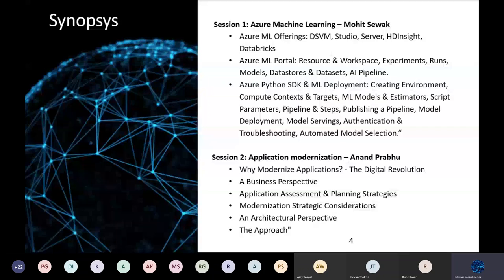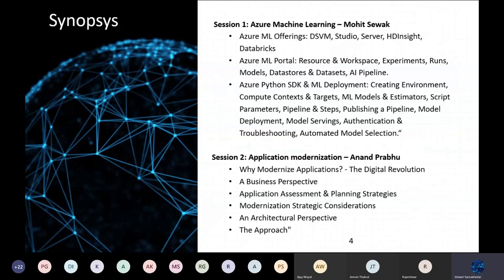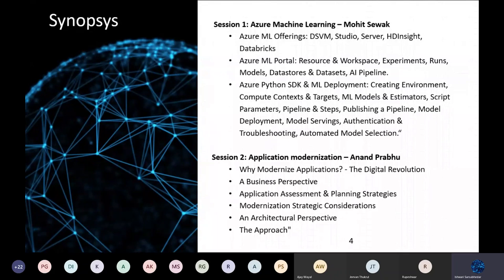Today's agenda: Session one will cover Azure ML offerings, working on ML tooling, and its deployment. Session two will explore why you need to modernize your application to cope with the digital world.